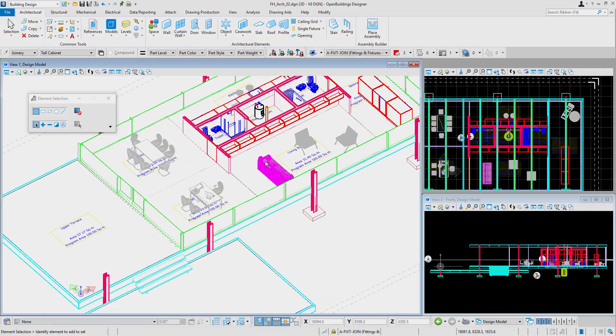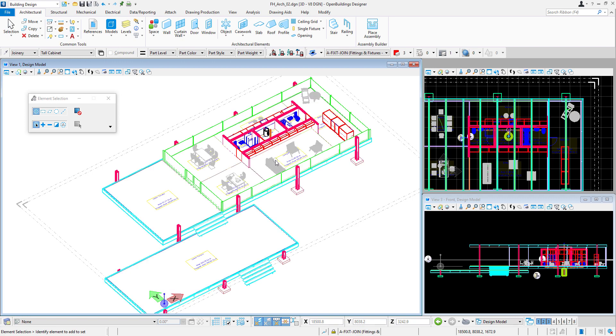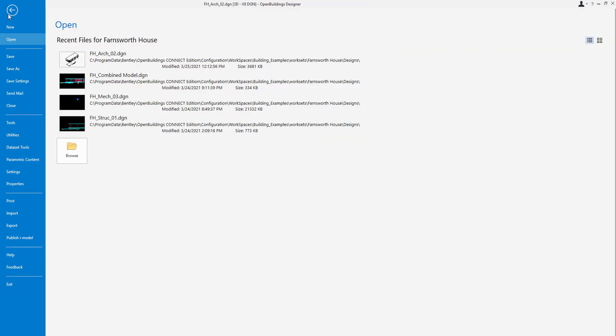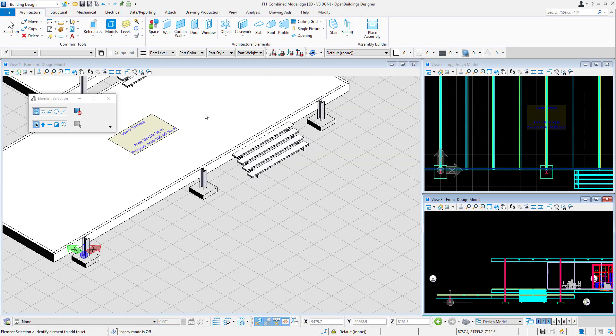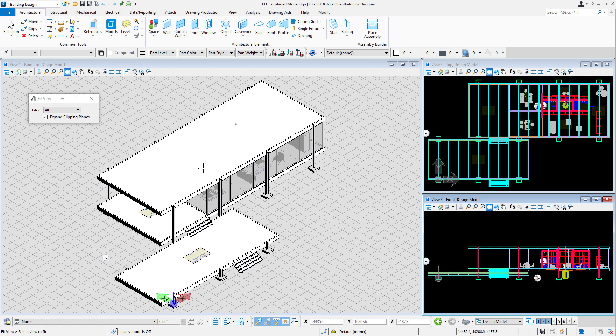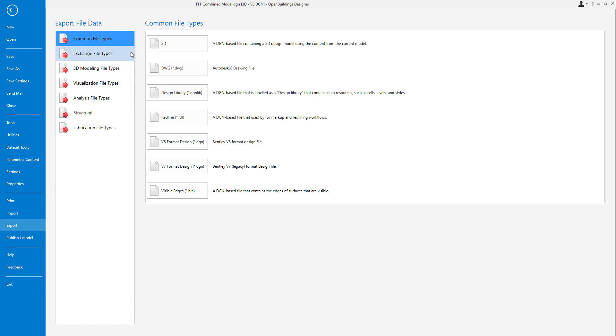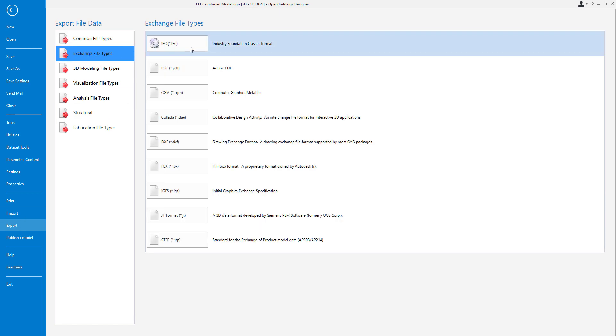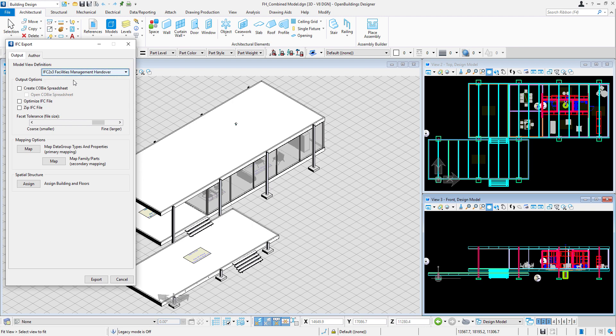Once all spaces are defined and some more elements placed in the architectural model, I can move back to Combined model and this time export an IFC file with a COBI spreadsheet included. Let's select again File Export Exchange File Types IFC and in the IFC Export dialog we will select IFC Facilities Management and Overview Definition.